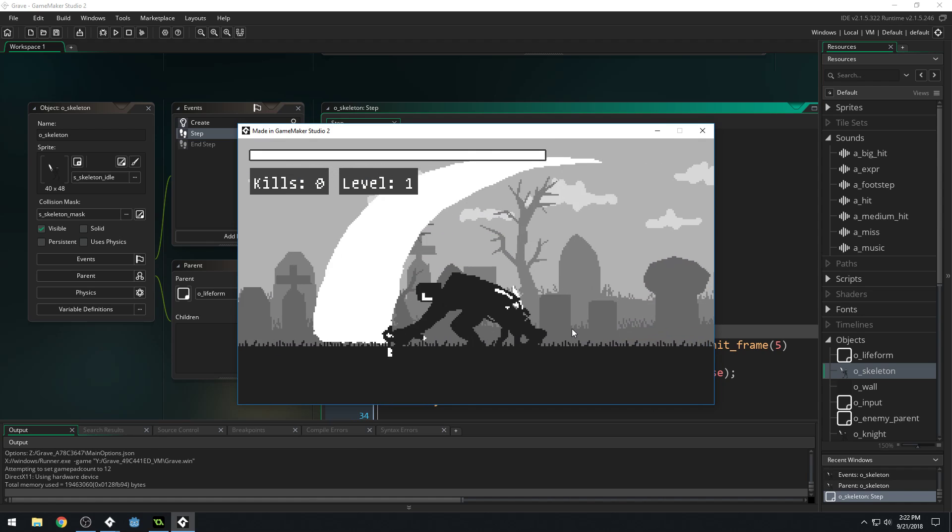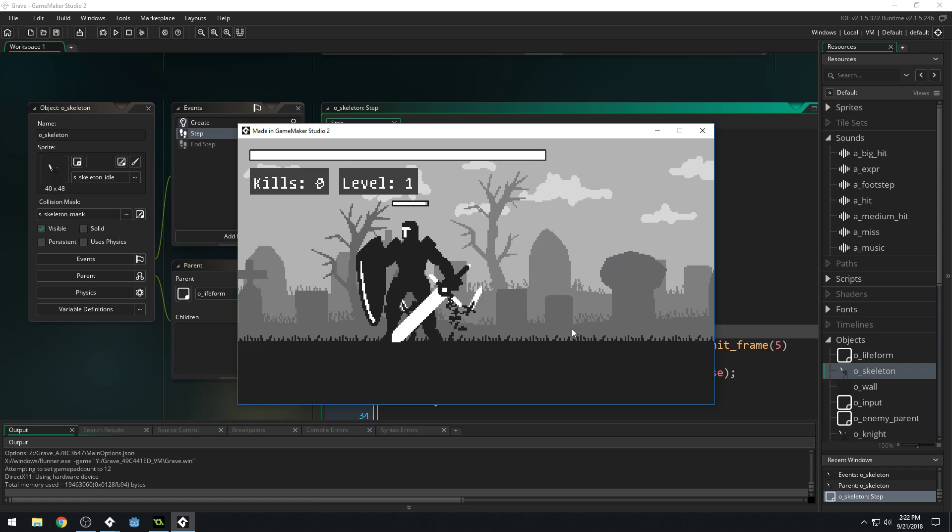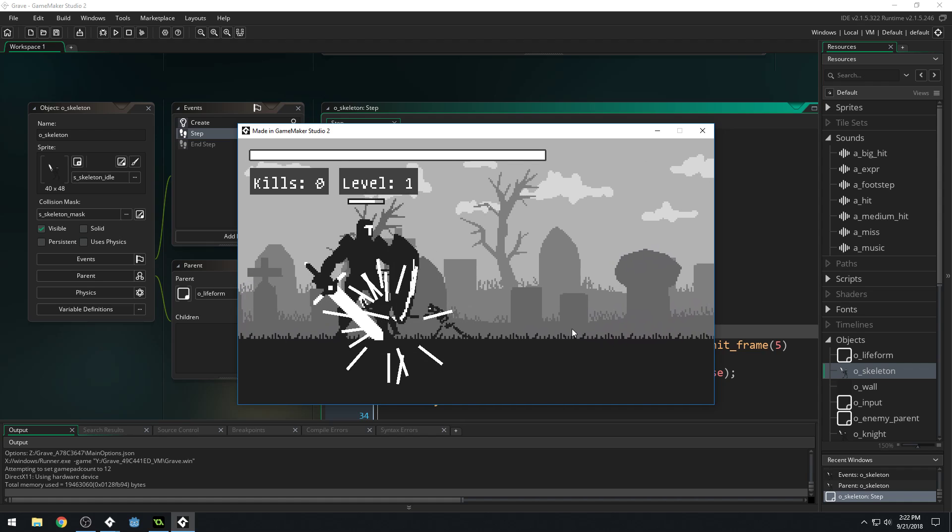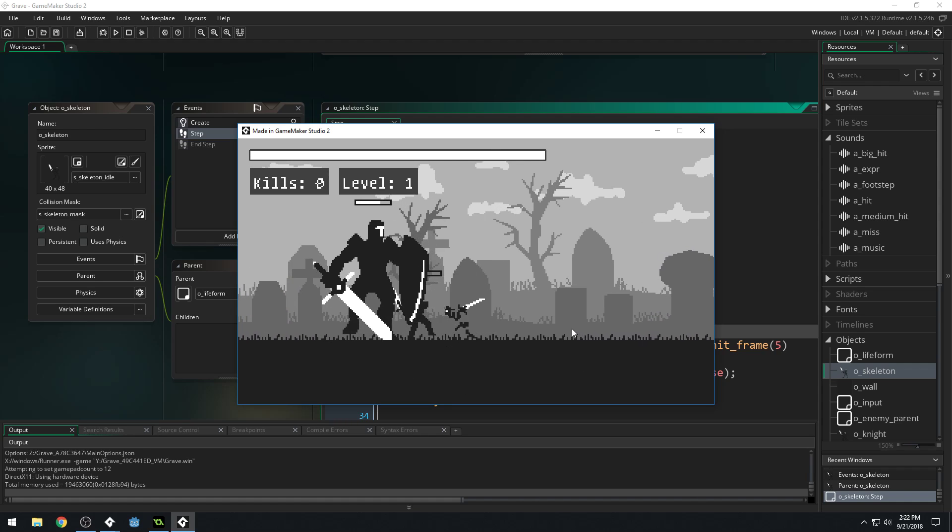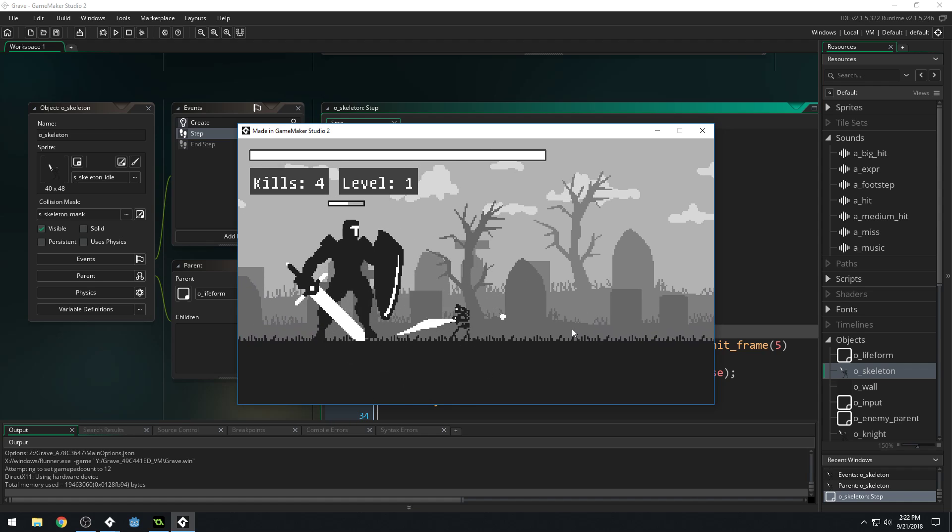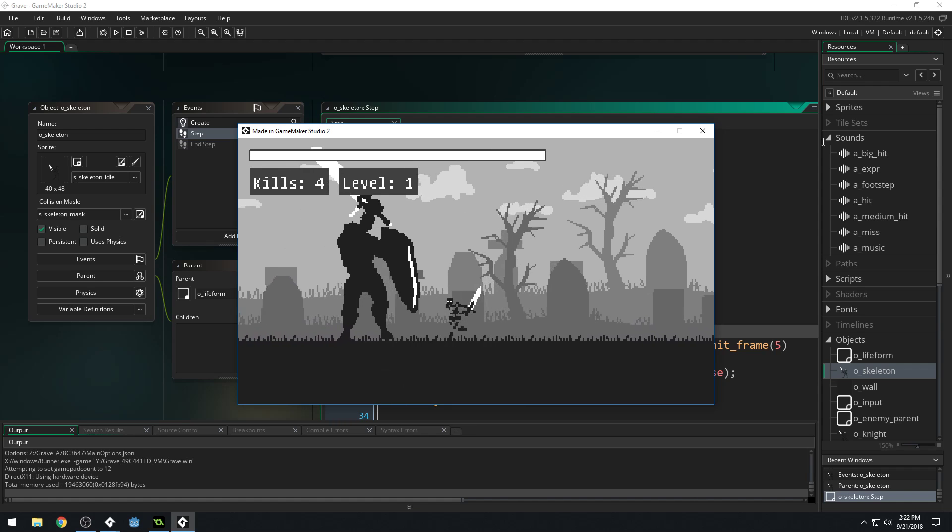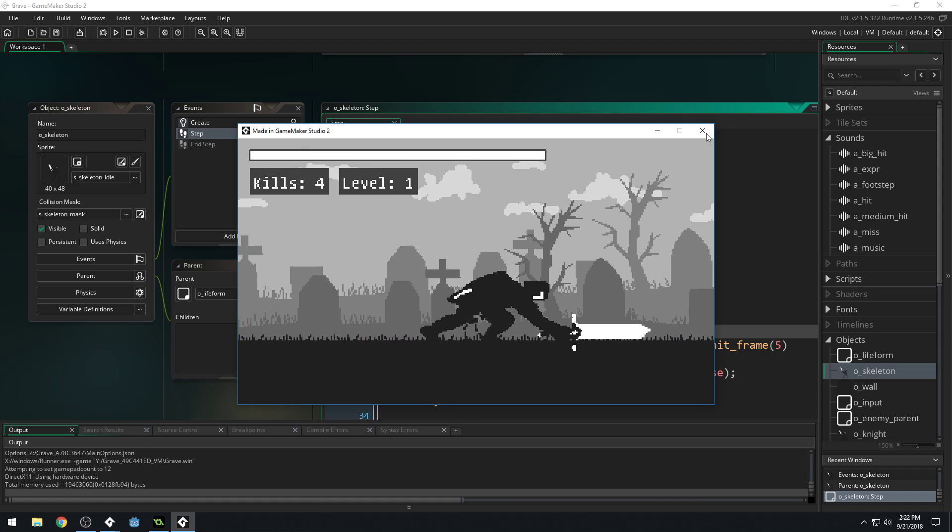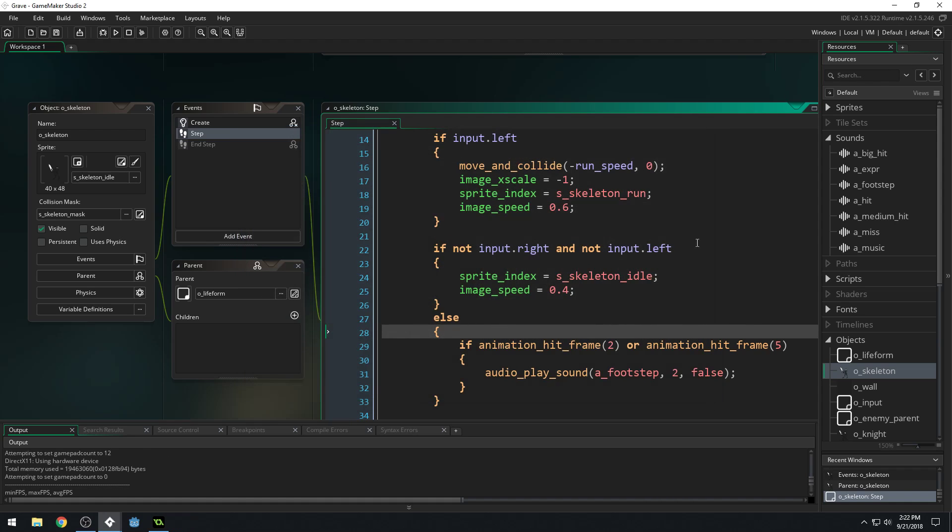Yep. Good. Our sound effect, our music's sounding a little bit better at the volume.